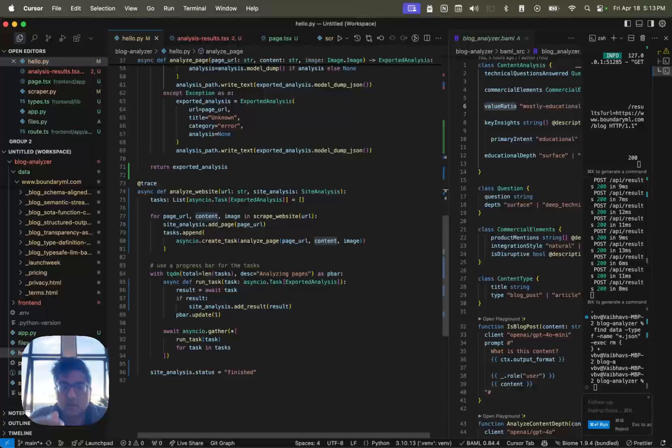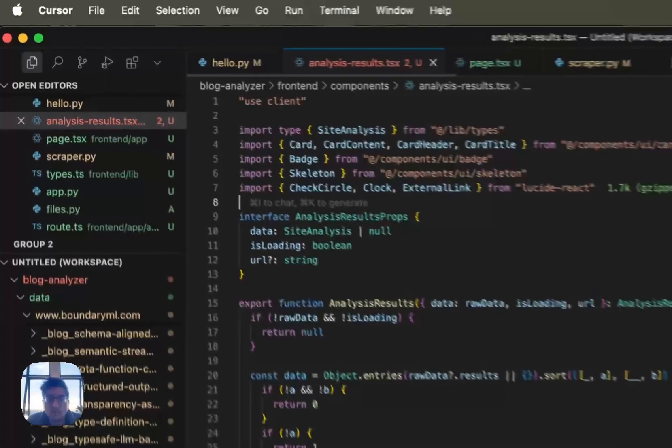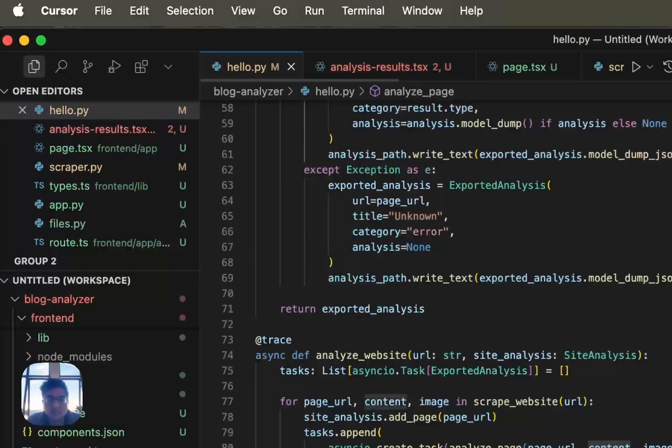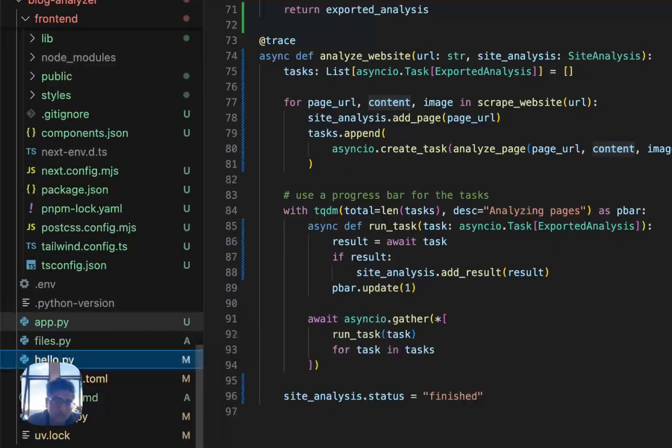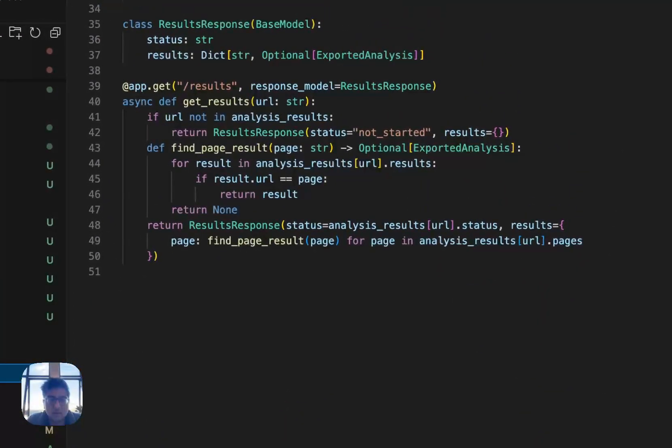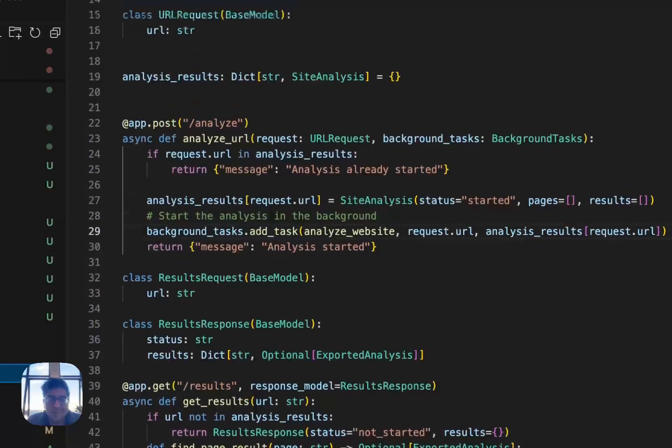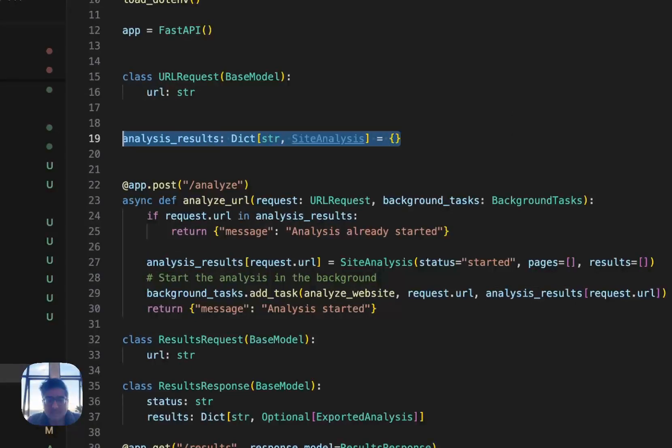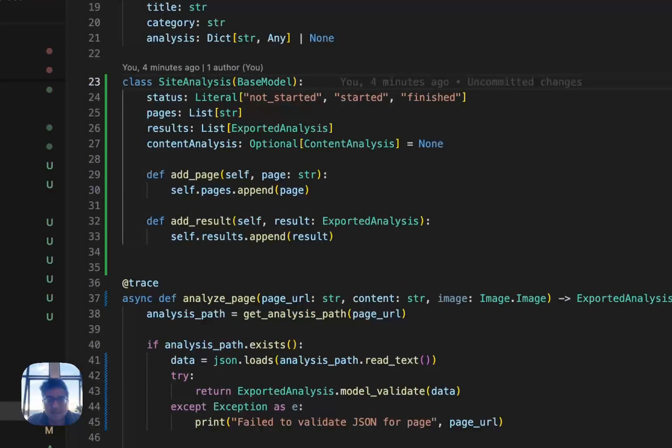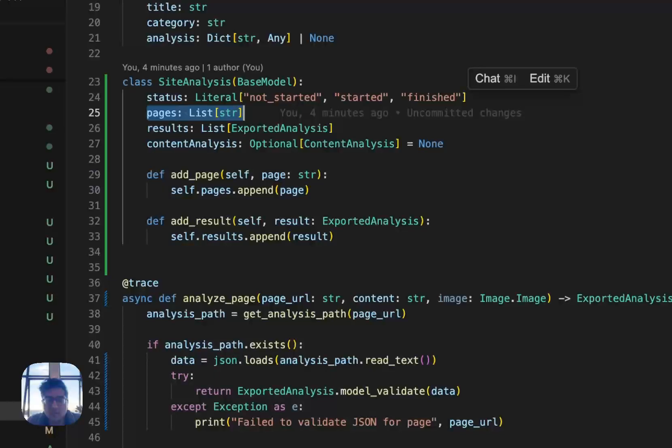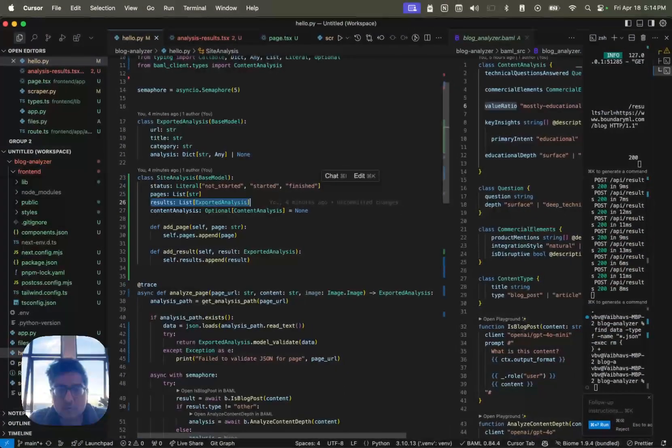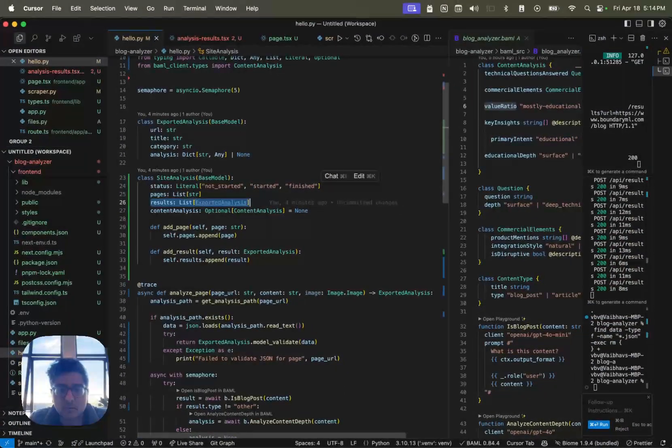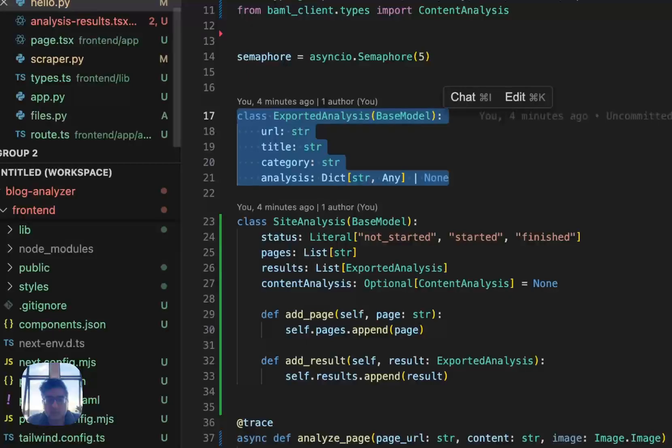Now, I think there are some things to note here. To get the streaming UI, I had to do a lot of work. So right now, I did something pretty simple. The simple thing that I did was, I just have a dictionary here that I keep in memory. And I have site analytics. And the site analytics has status, pages, and a list of exported results, which are the content about any page, the actual category and analysis.